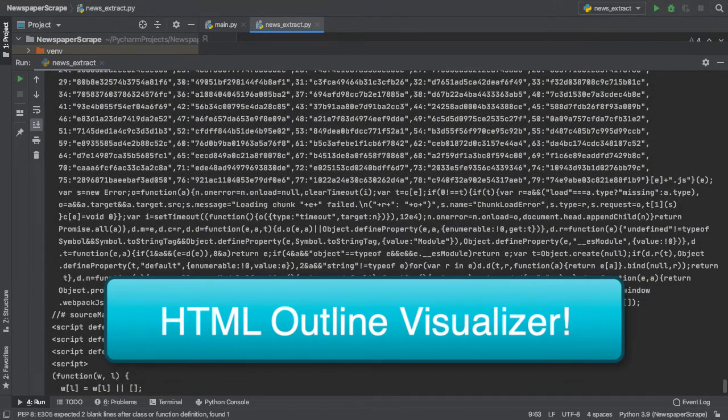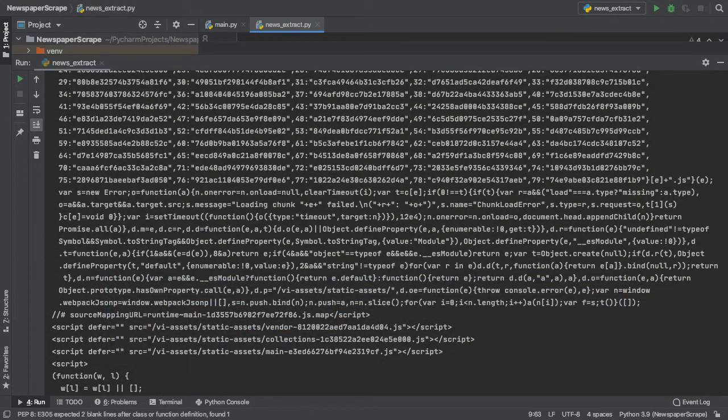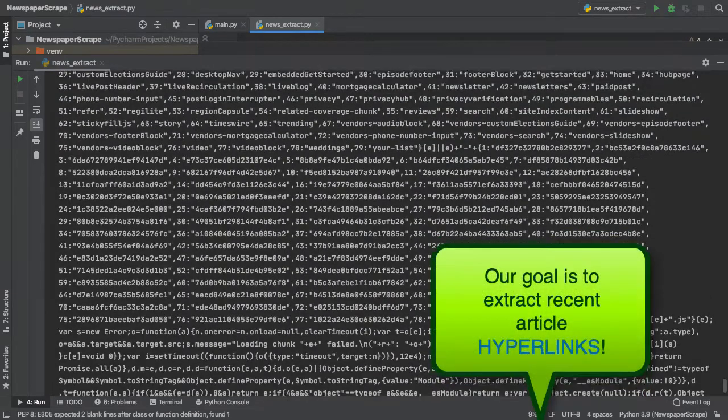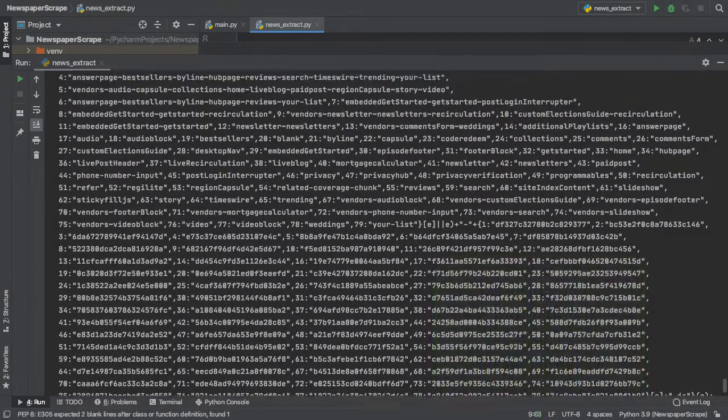It seems like BeautifulSoup visualized the HTML outline on the New York Times section. That's pretty cool. But remember, our goal here is to extract the recent technology-related article URLs.